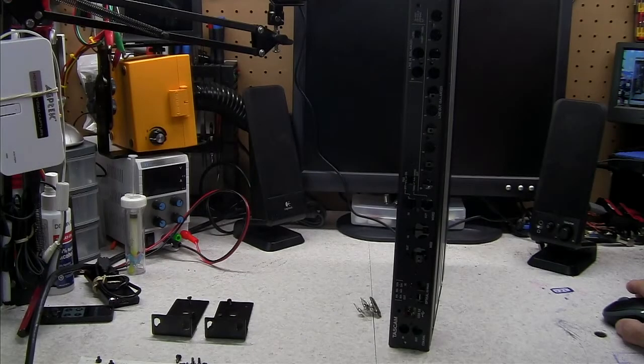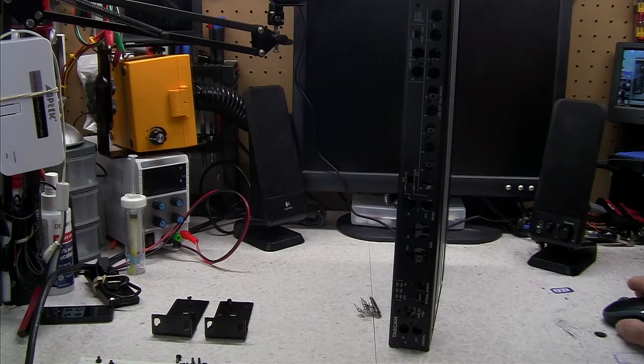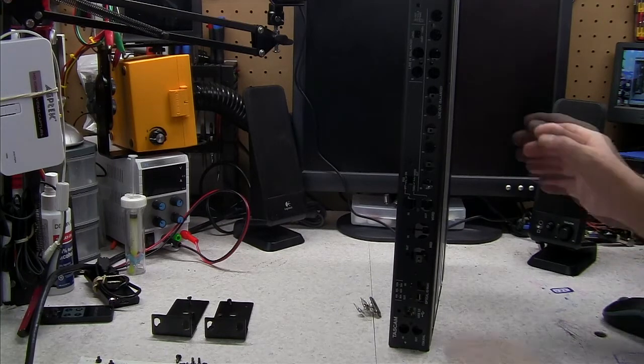Okay, guys, today we're going to be going over the TASCAM 2020 interface, how to take it apart.